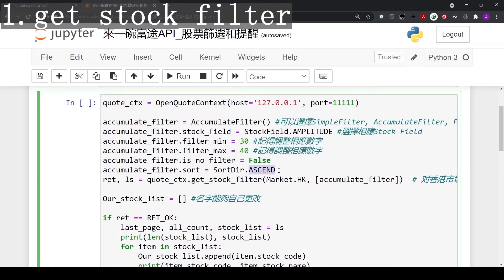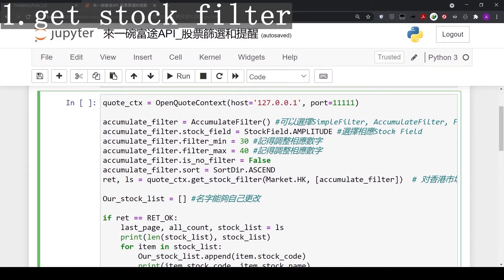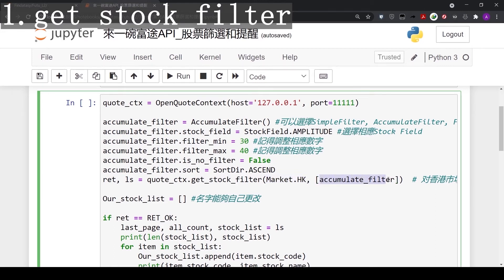For sort, we'll sort the others in ascending. Now we have set all parameters for the accumulate filter. Let's go into the function get_stock_filter. The first parameter in the function is market. Here we choose Hong Kong, so we can only select Hong Kong market in the filter. Next parameter accumulate_filter, we refer back to the parameters we set above.